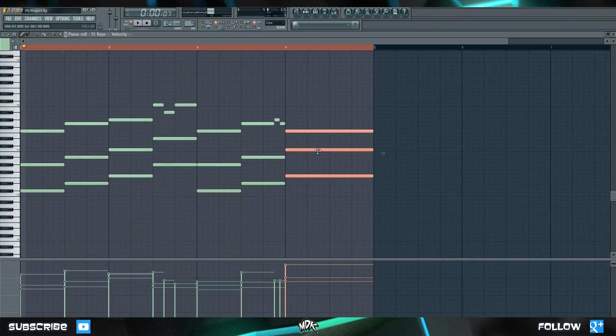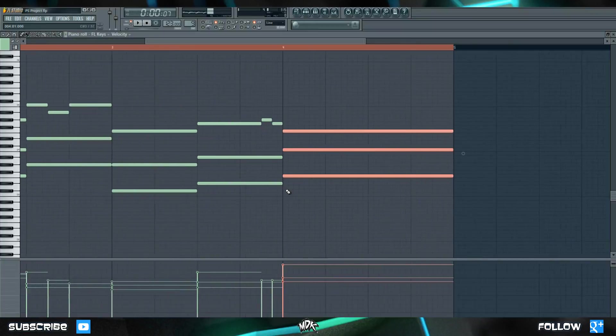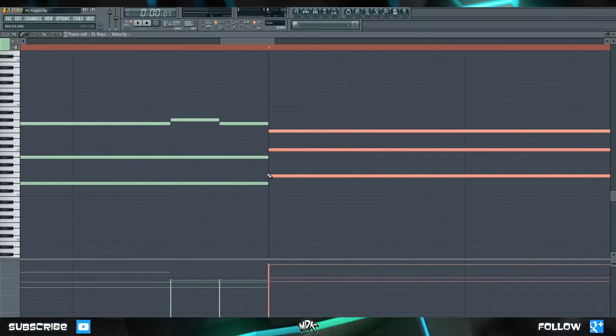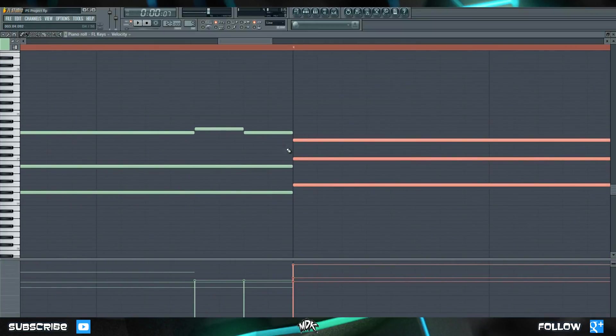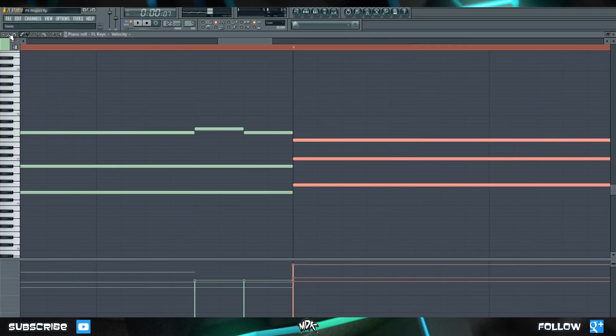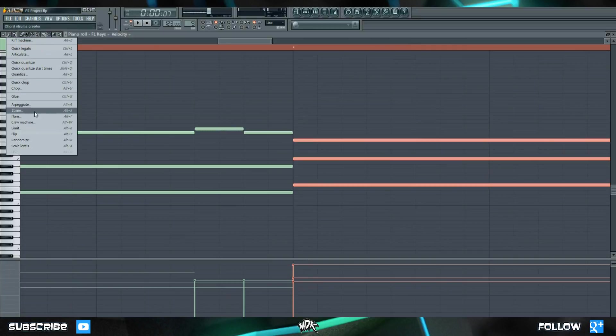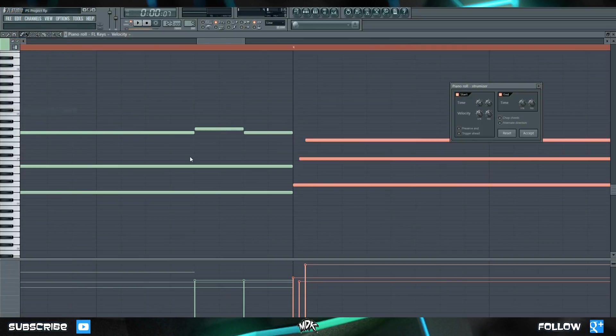Let's select this chord right here, and let's zoom in on it. Pay close attention to the very start of the chord. We're going to go up to the top, and back to our tools, and let's select strum. Now, you'll notice immediately that it's spaced out these three different notes.